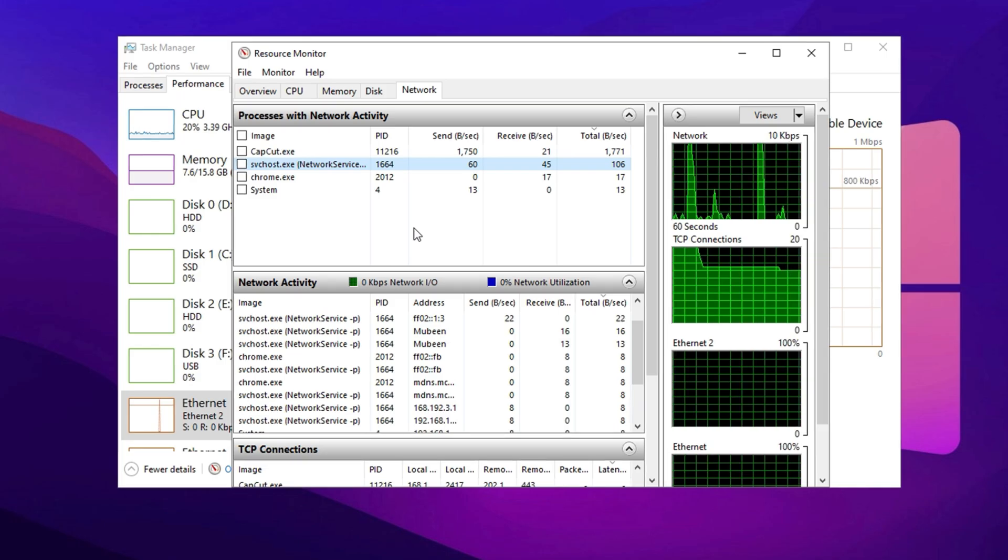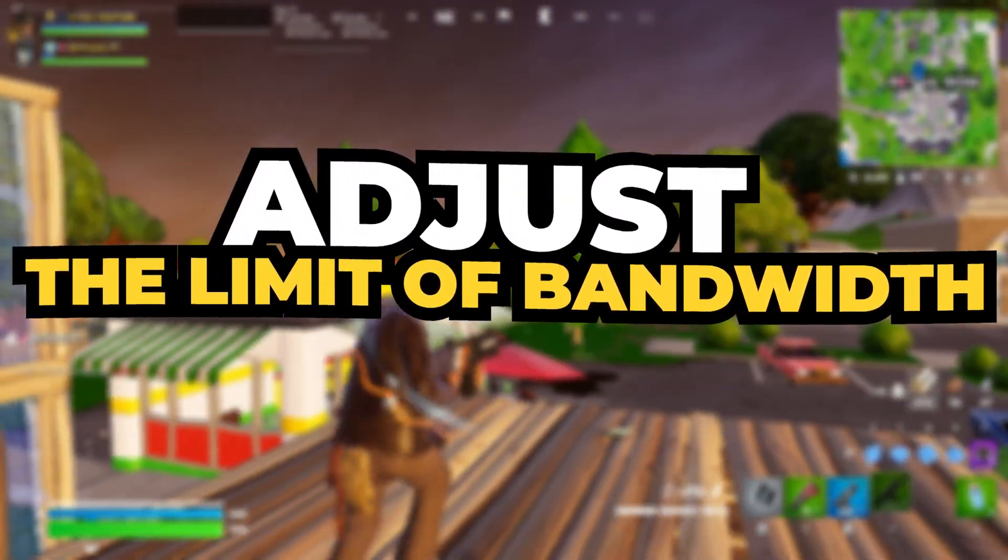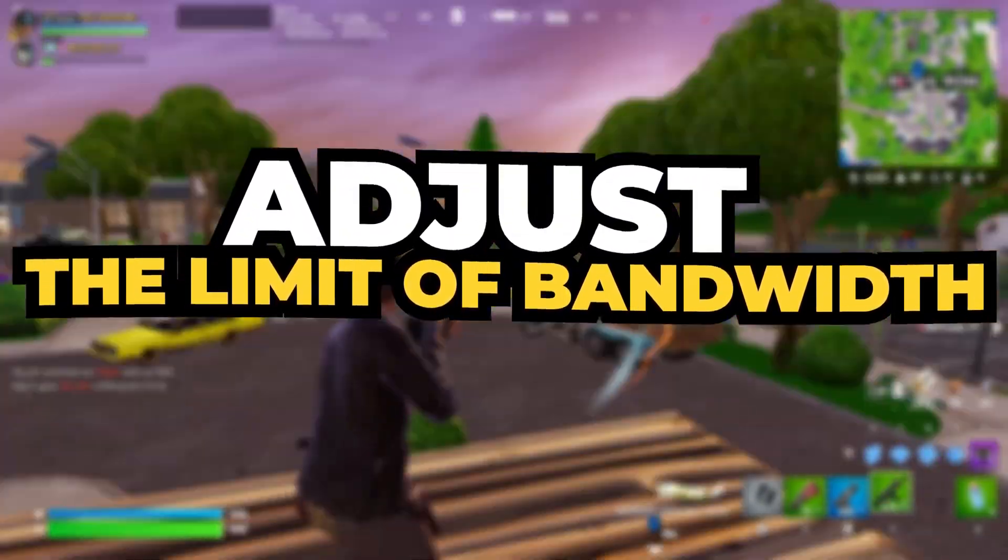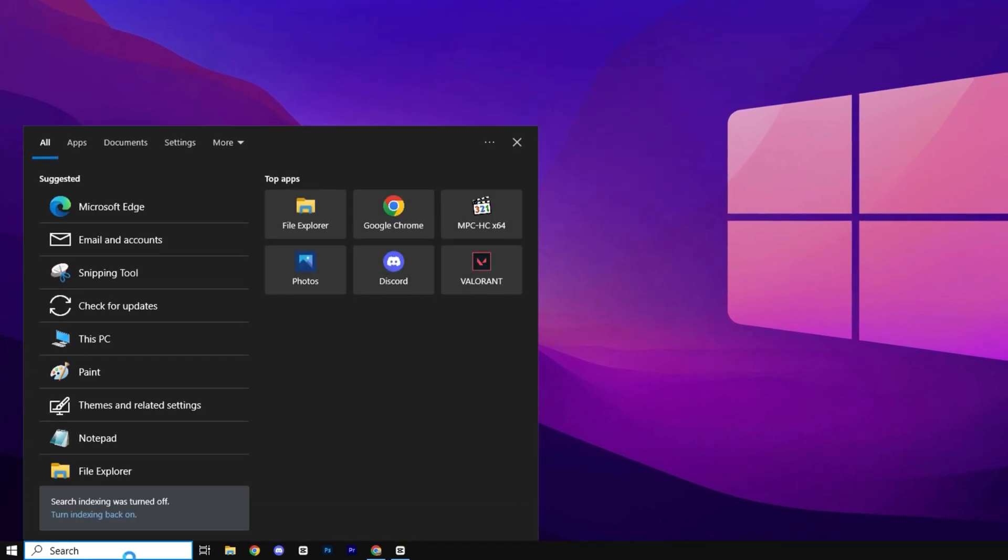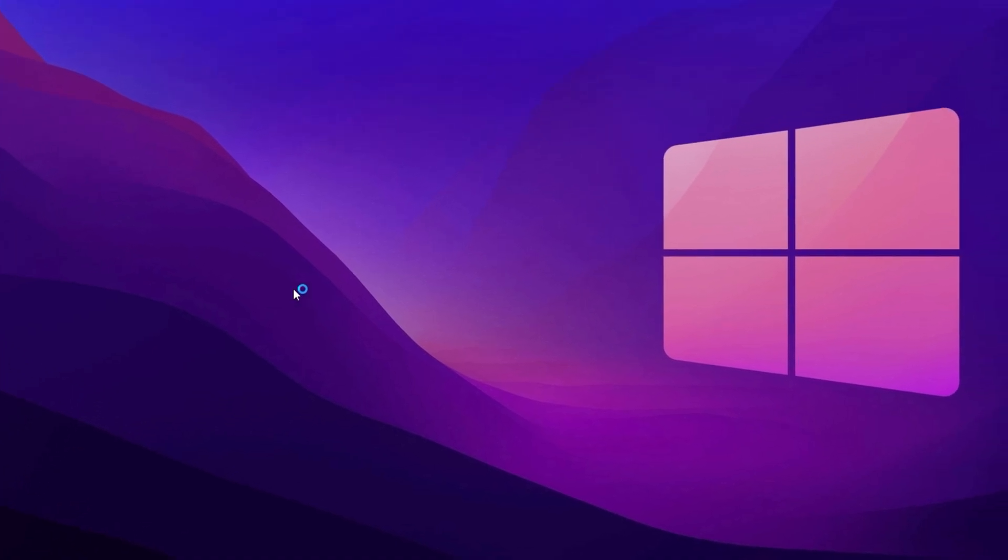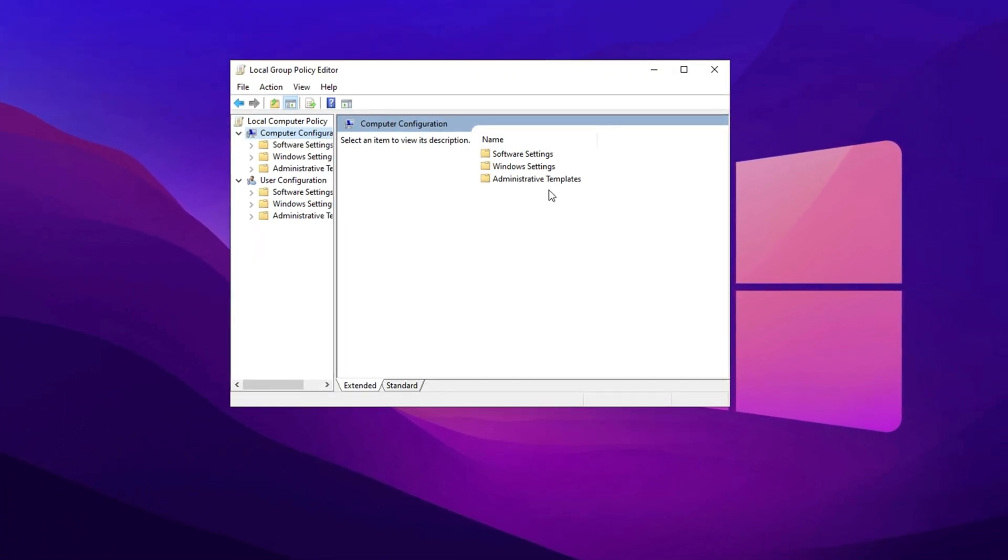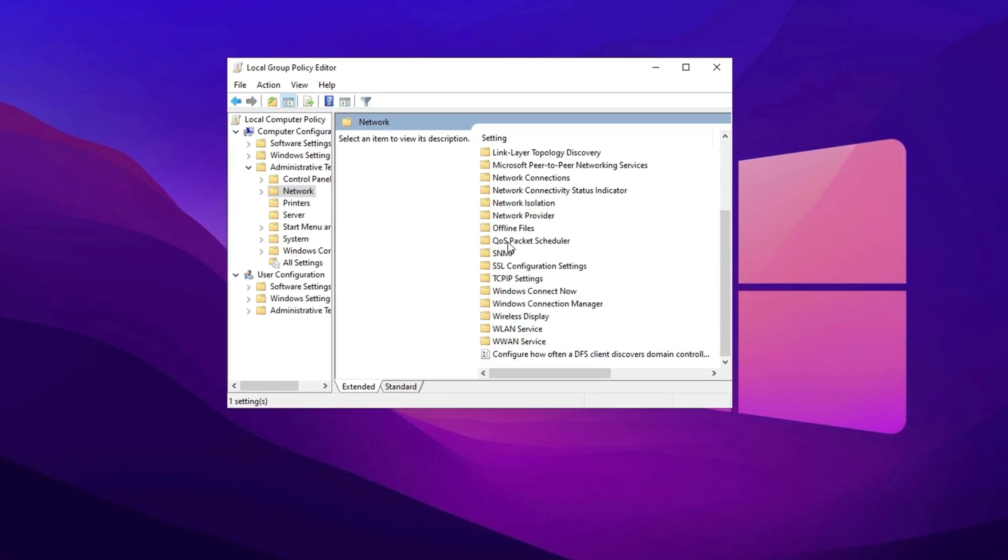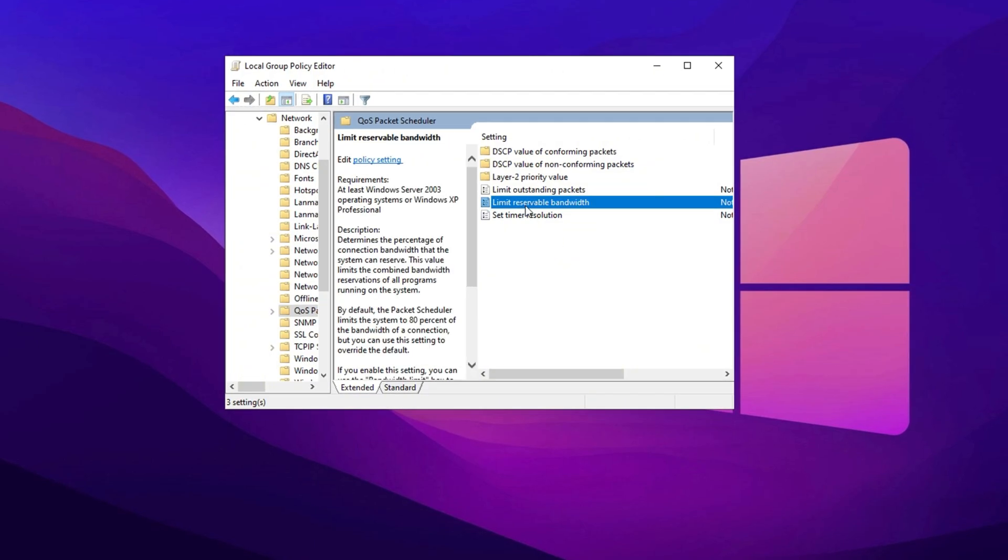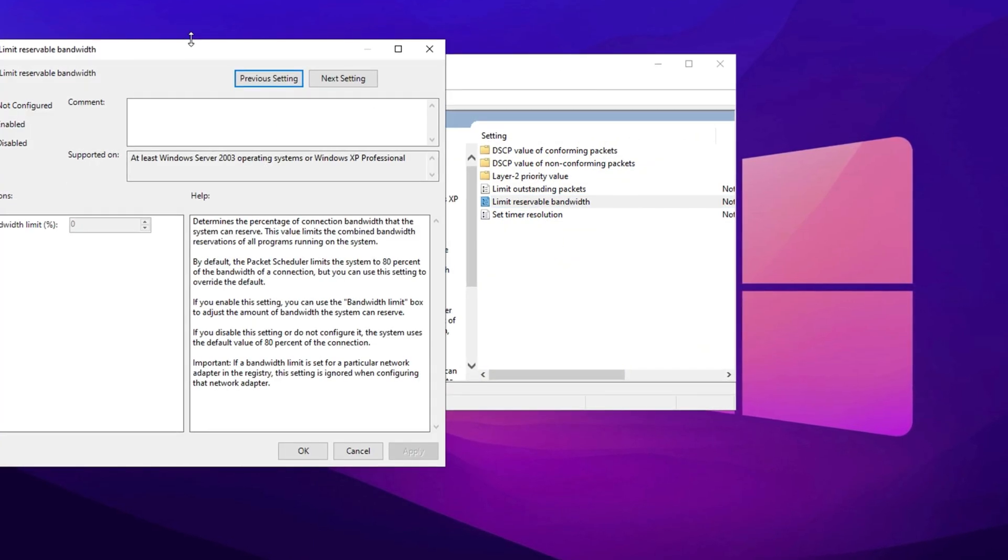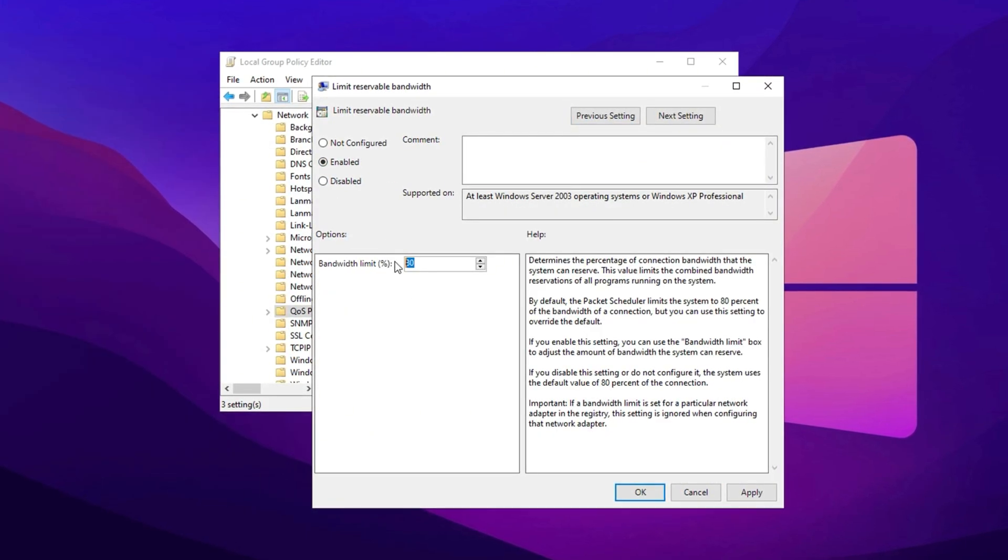While these services are essential for Windows operations, some instances may contribute to increased ping and latency. If you're experiencing network lag, you may want to research which services are safe to disable or limit their network access. In this step, we're going to adjust the limit reservable bandwidth to free up more network speed for gaming and other tasks. To make this adjustment, open the Windows search bar, type gpedit.msc, and press Enter.